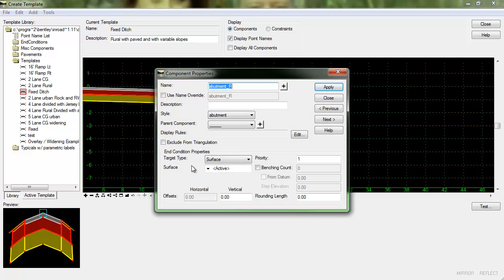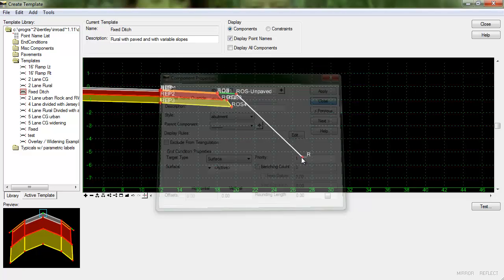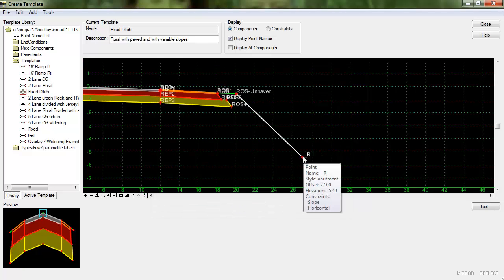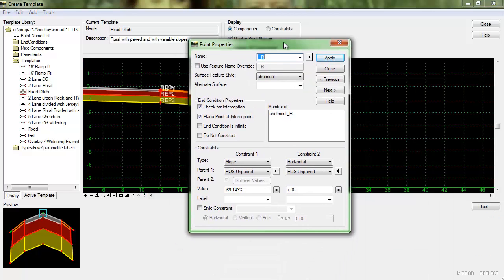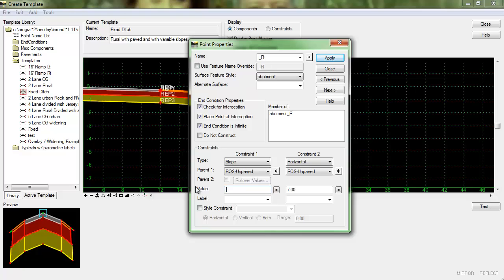So this component is an end condition that is targeting the active surface and I'm going to go ahead and set up the point properties for that. So I do want that to be infinite and I want the slope to be 2 to 3 and that's the same slope we're going to use for all of the slopes including the fixed ditch as well.